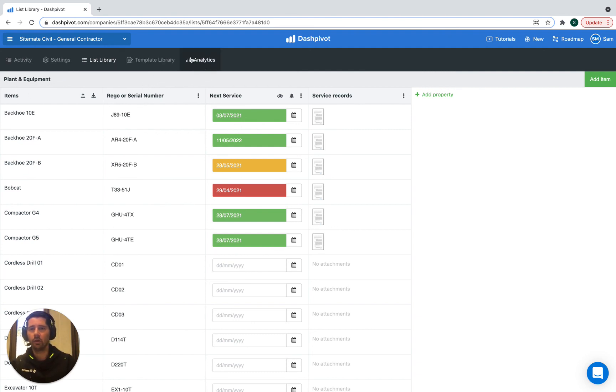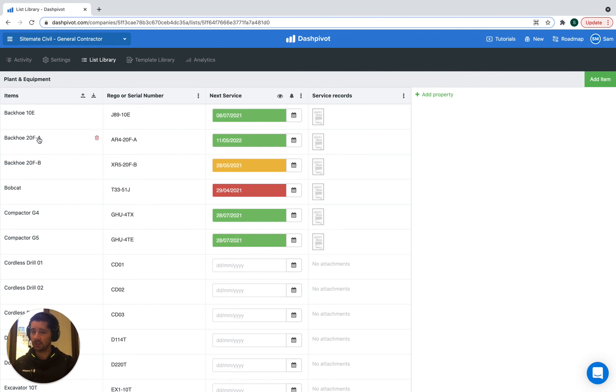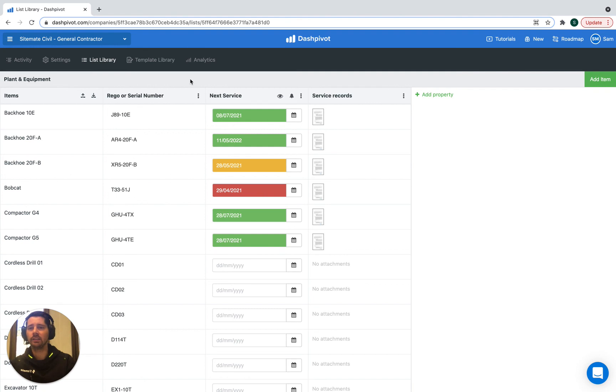And then the flow-on benefit there is that if you're tracking plant hours, you could use the analytics to then filter for a specific list item, in this case a specific piece of plant or vehicle, and you can see what the hours look like.